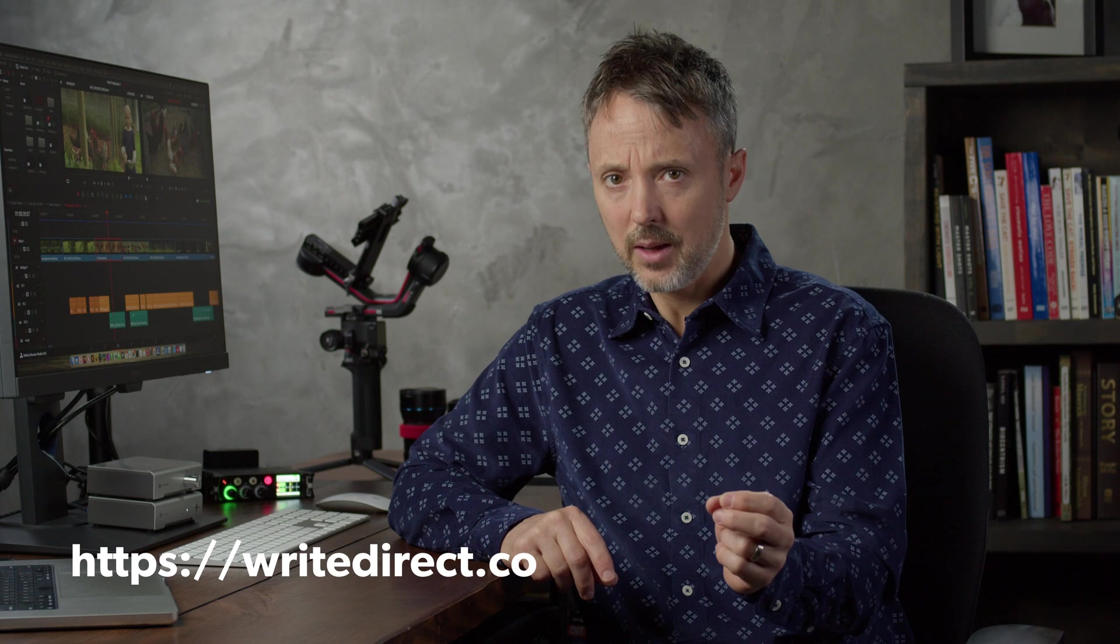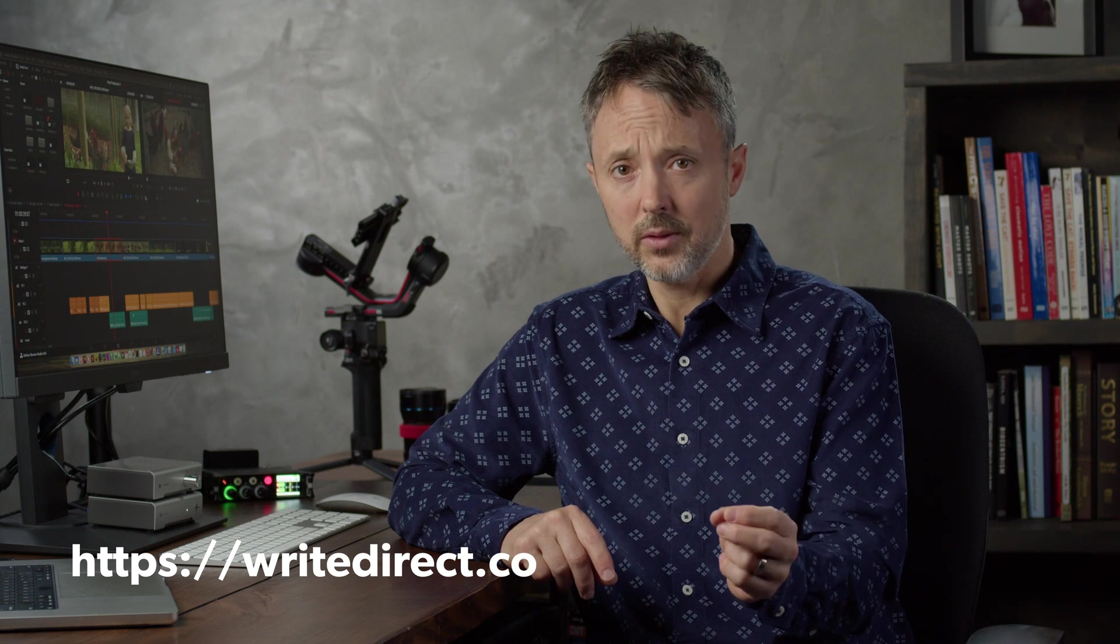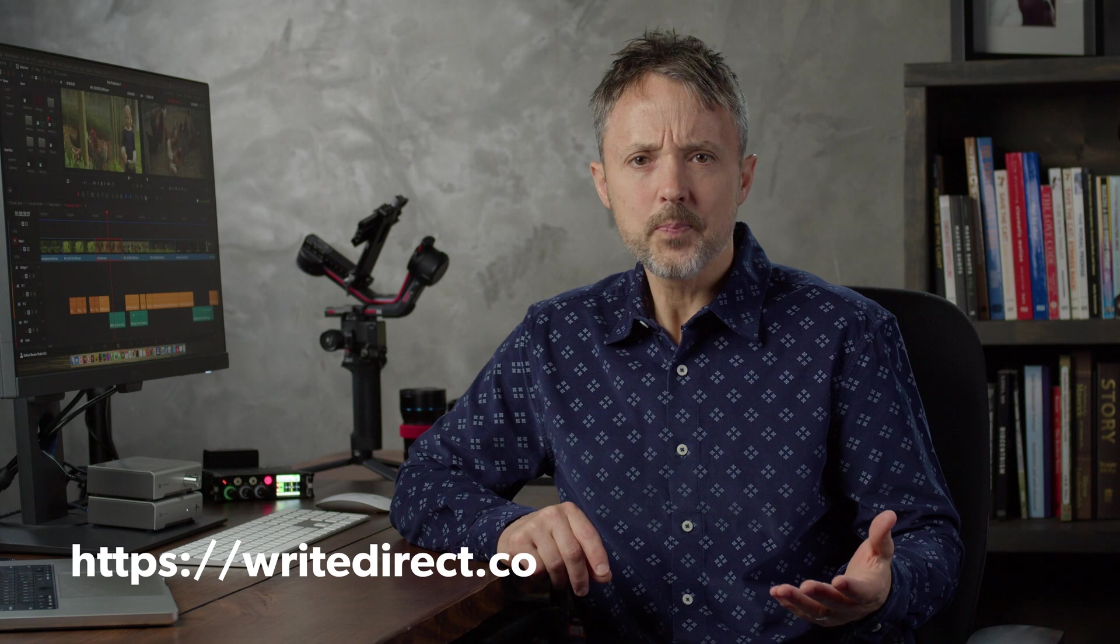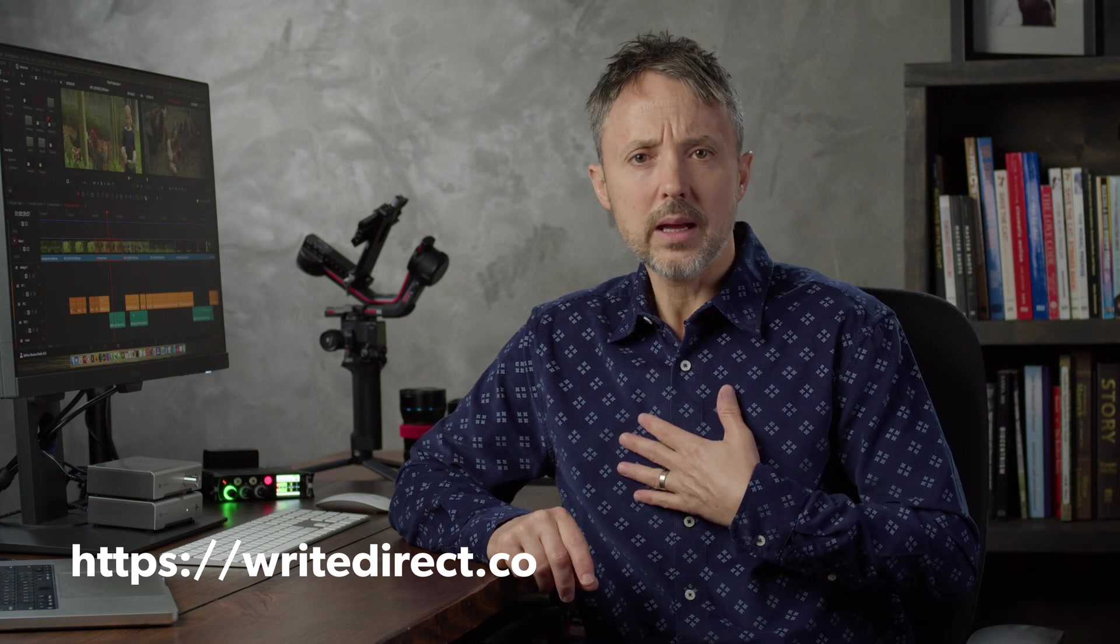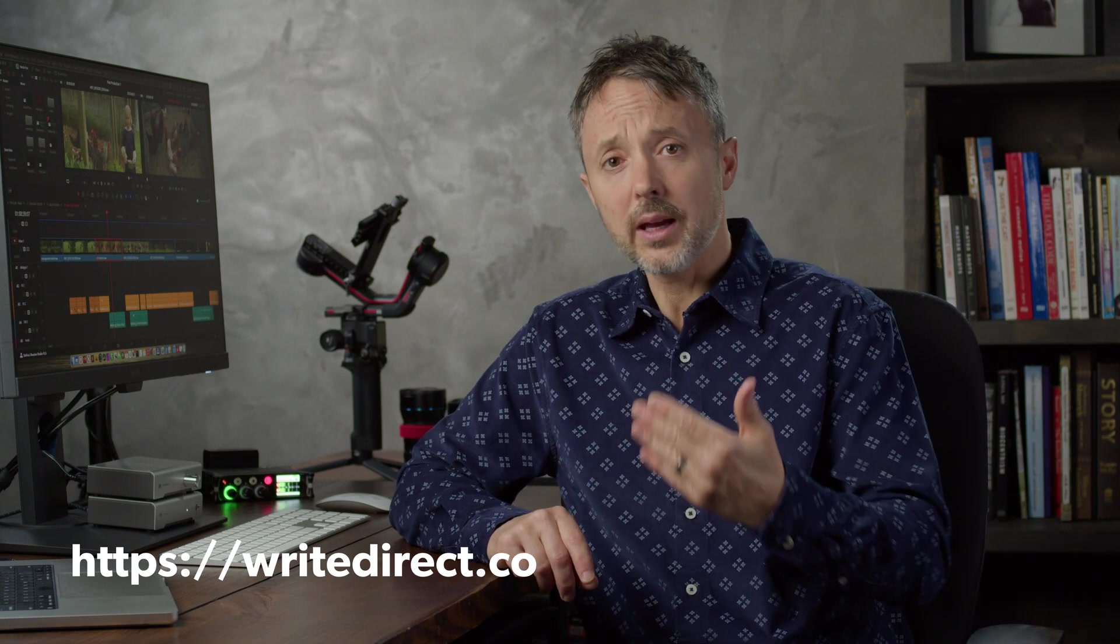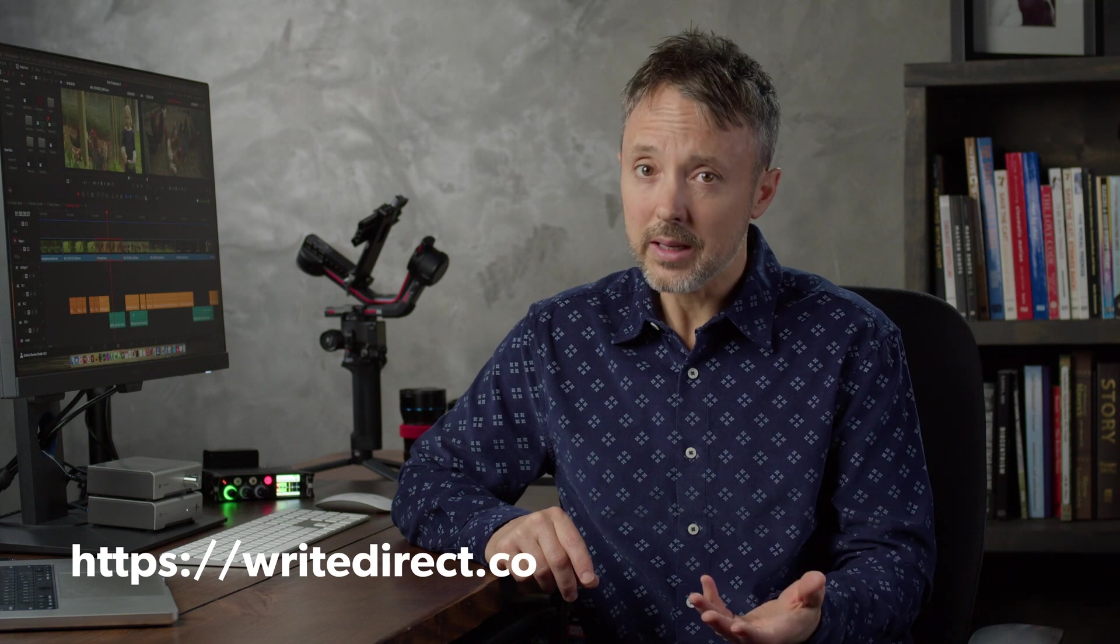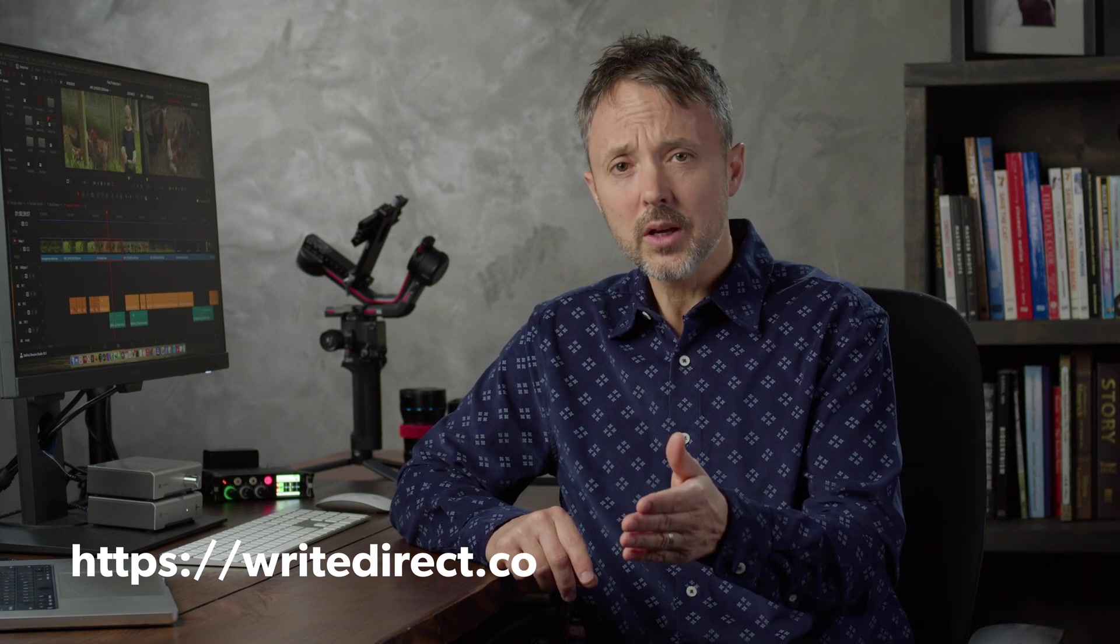And listen, if you like this training and you're an aspiring filmmaker, check out my online film school, writedirect.co. Write and direct. The goal of my school is to help you sidestep the minefields that claim the dreams of so many other filmmakers. What do I mean by that? Well, look at me. I did the traditional thing. I went to Los Angeles, went to film school, and yeah, I learned a lot, but I spent a lot of money.